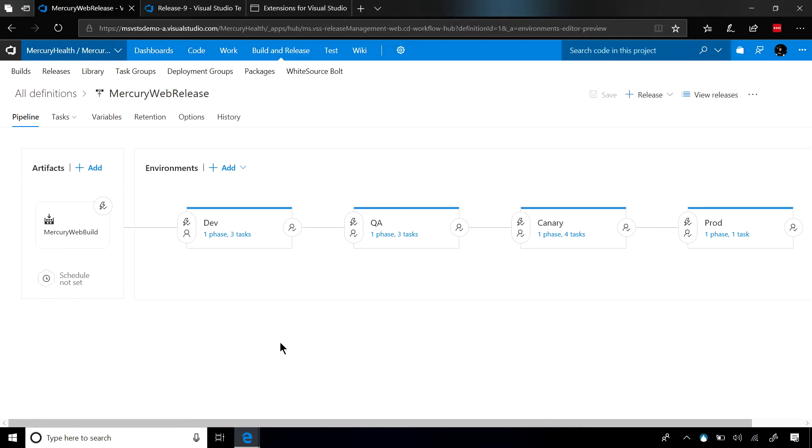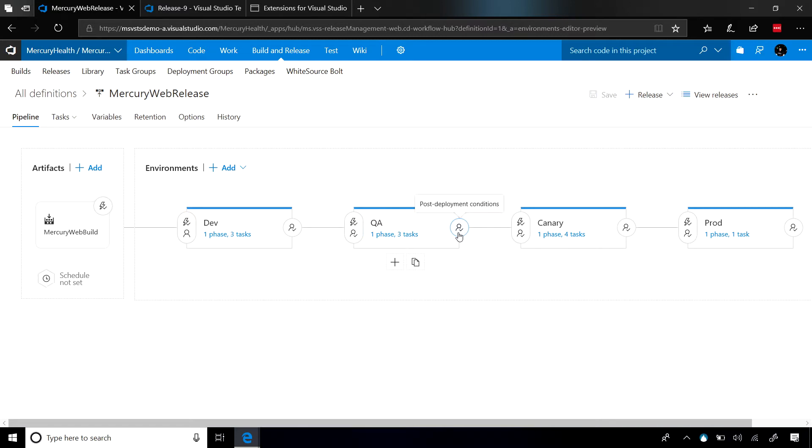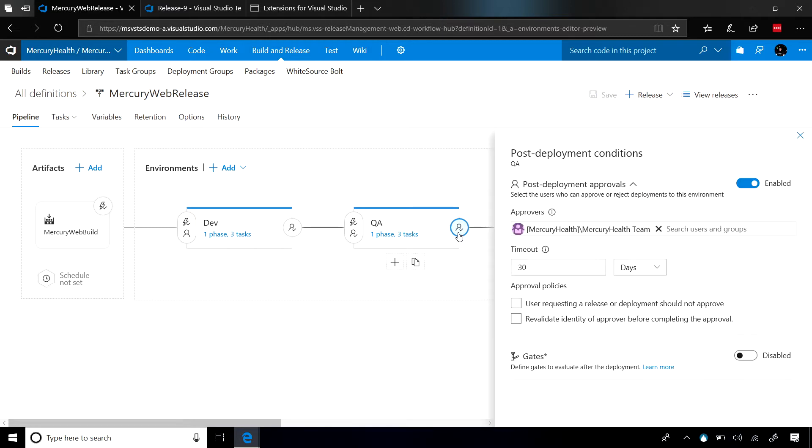We have always had the ability to add manual approval gates before and after each environment. Now we have the ability to add automated approval gates based off of continuous monitoring. To do that, it's pretty simple. Let me show you what you need to do.